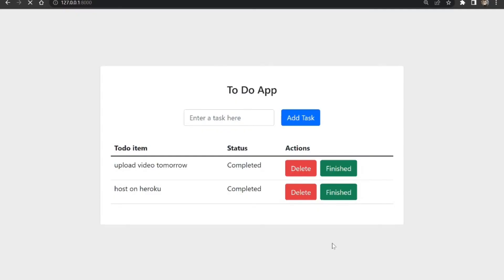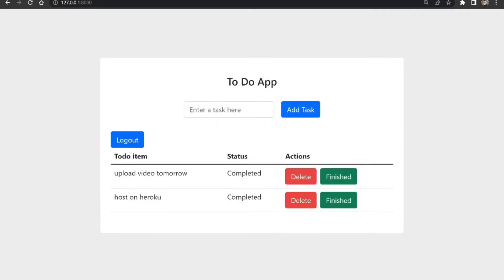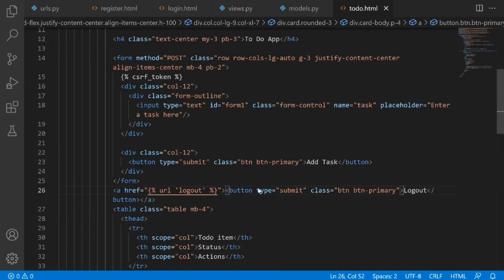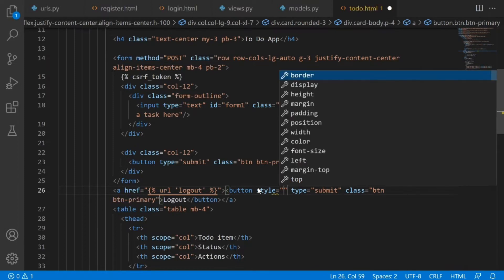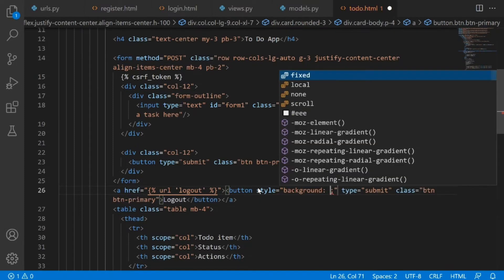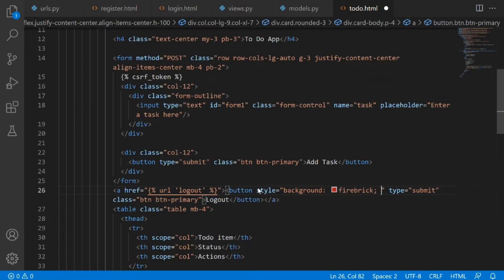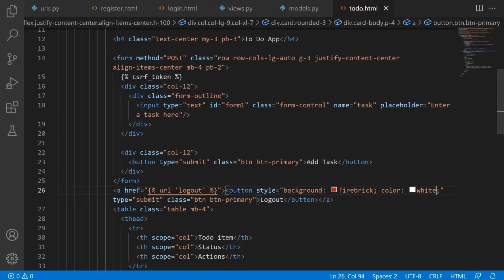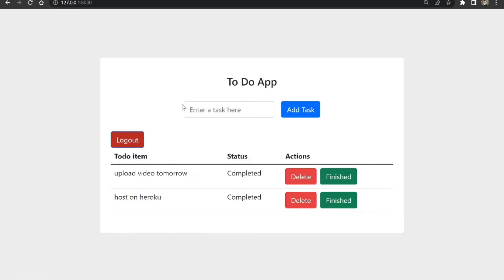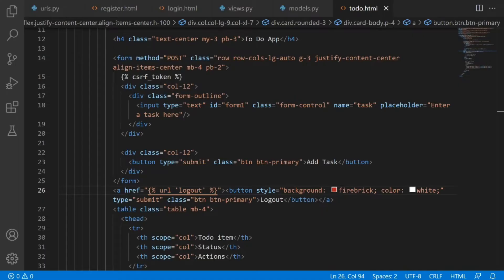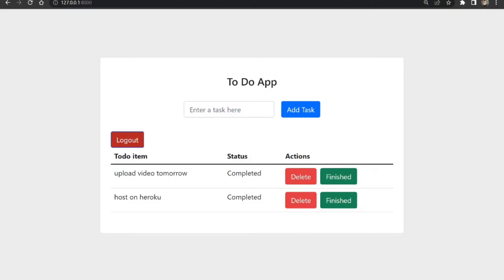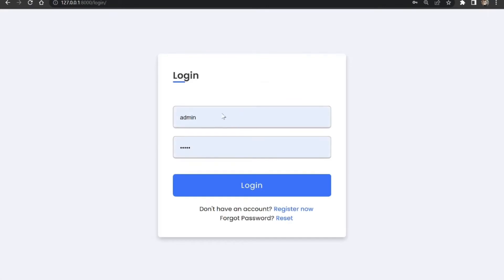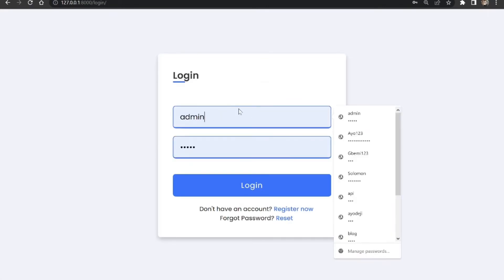Let's refresh and see how that looks. I'm going to give it a background color of 'firebrick' and a color of 'white'. When we refresh we can see how it looks. To test that our logout view is working, let's hit logout — and once we do, you can see we've been redirected to the login page and we've been logged out.